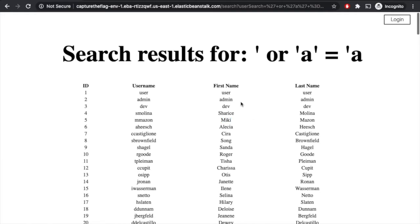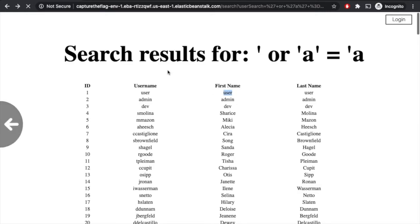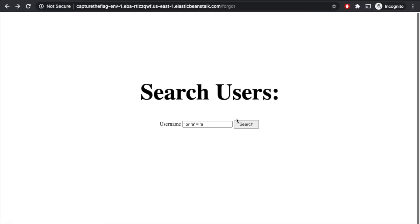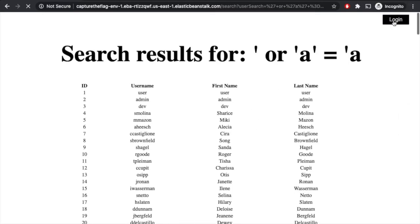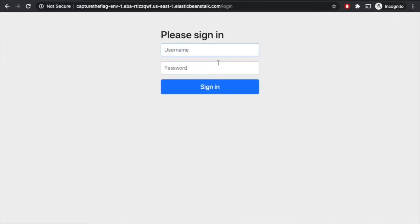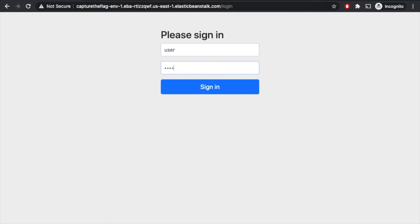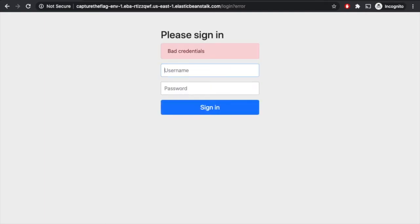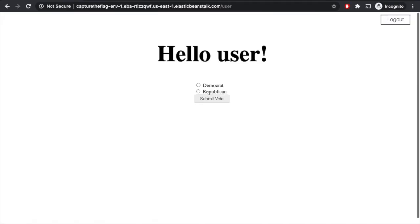So what we can do now is maybe we just try to log in as this user. We can come back here, or we can actually click log in right here. We know their username is user, but we don't know what their password is. So maybe we just try password, try a few common ones. That's not right. Maybe it's just user user. Ah, it is. So now we're logged in as the user.